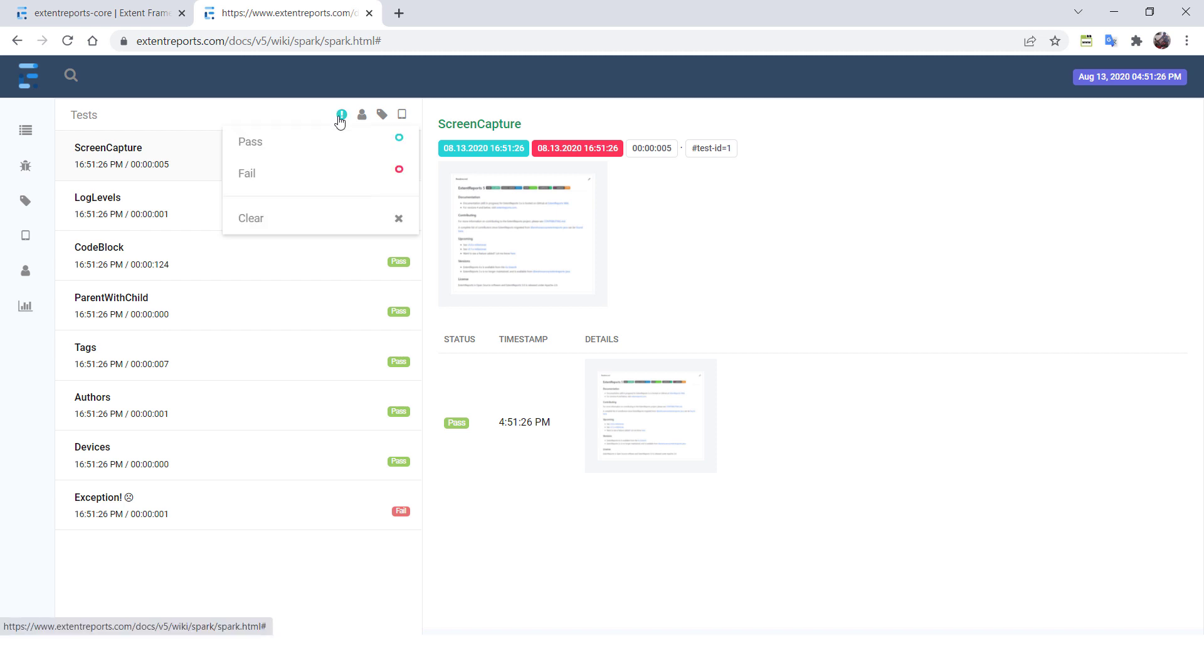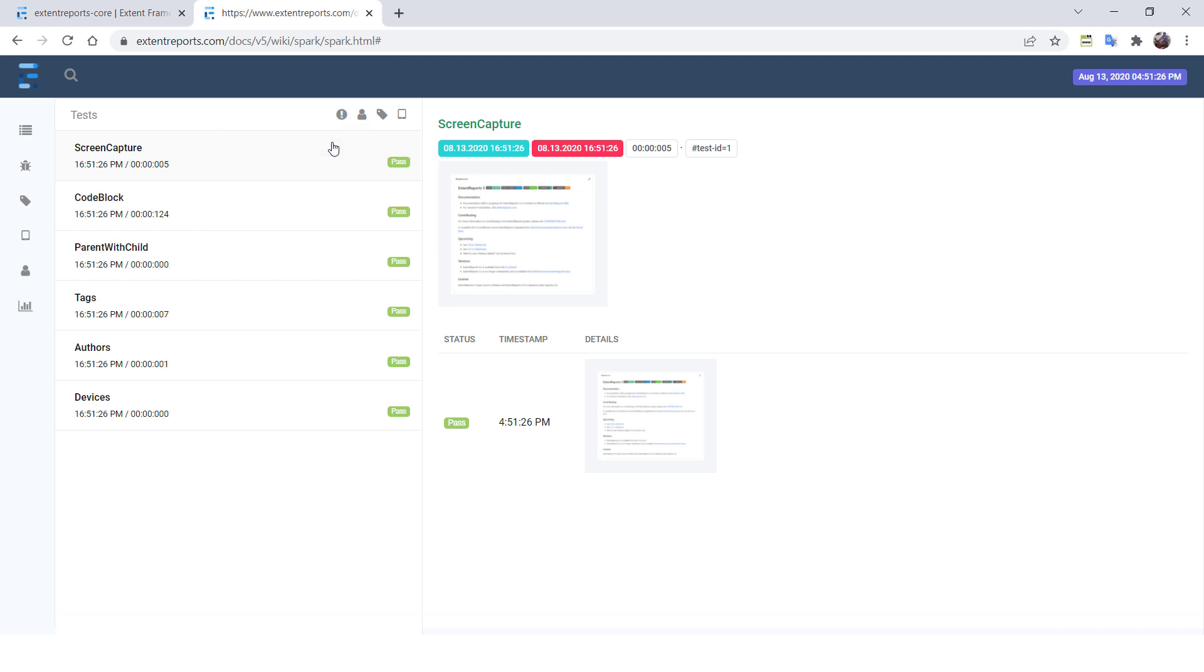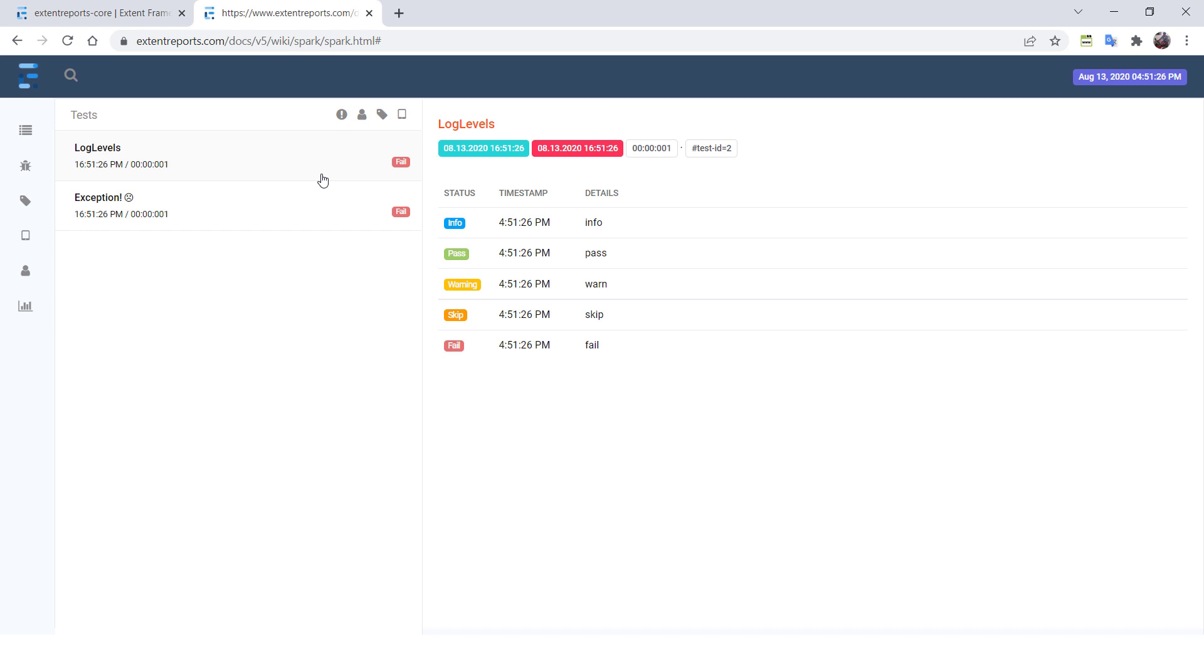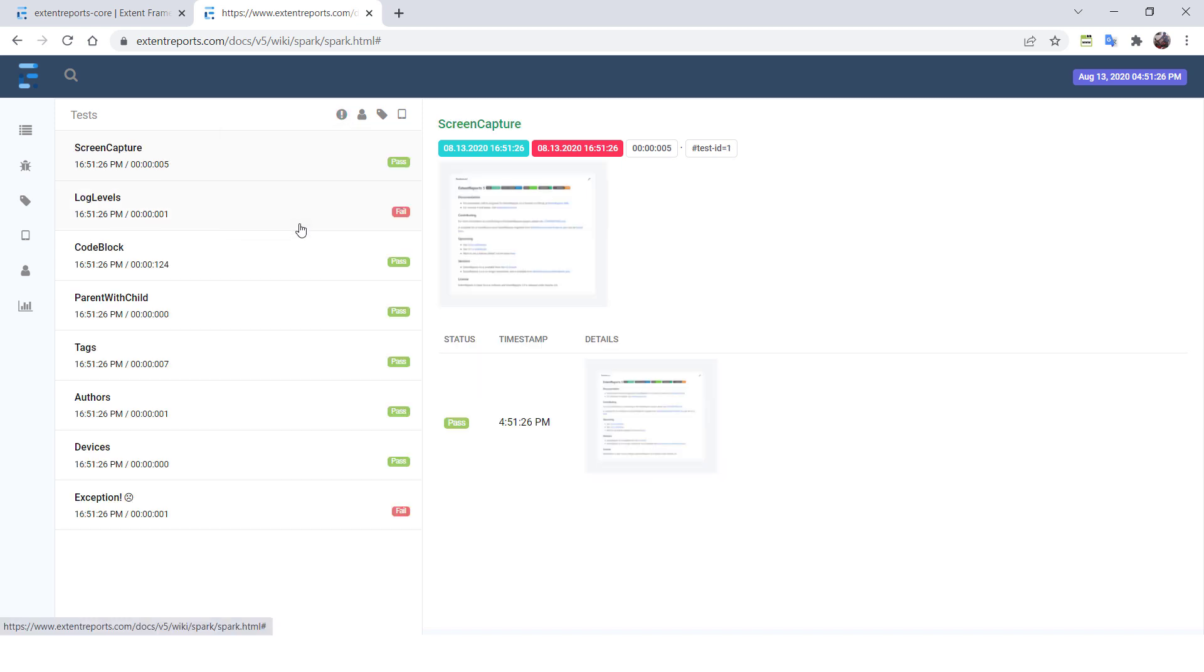So you need to first click on this button, and then you need to select pass. And again, if you want to see the failed test cases, again click on this button and click on the fail. So two actions are involved. So again, if you want to clear the test cases based on the status filter, then you need to click on this and again click on clear. So you are performing two operations here.